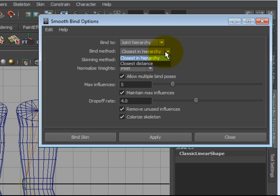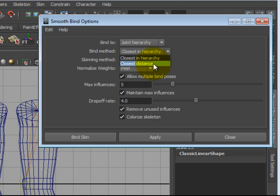Closest to Hierarchy works specifically with the hierarchy as well as Distance. It will give priority to bones and objects higher in the hierarchy. So the root will have a higher priority and will be influencing objects more than the lower, like your foot. Closest to Distance completely ignores the hierarchy and just goes whatever is closest. In this case, I want to be using Closest in Hierarchy.